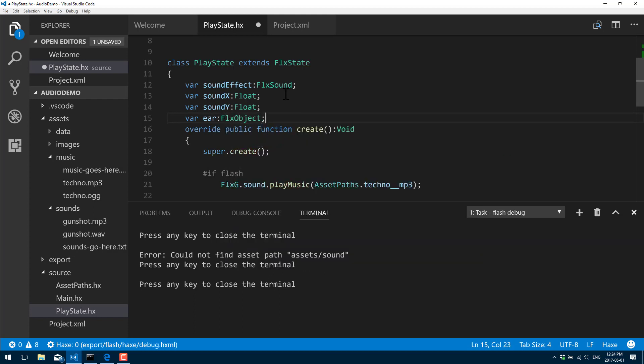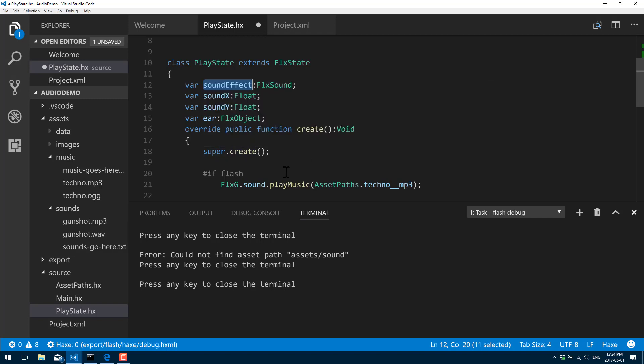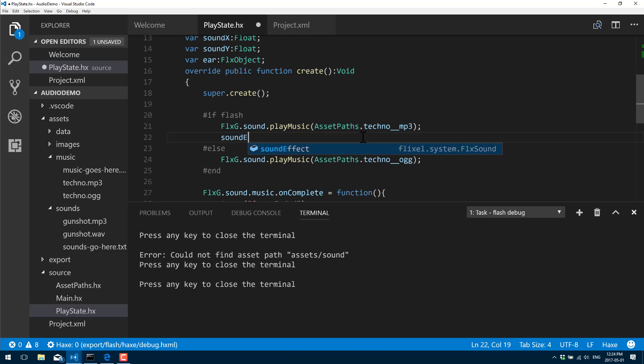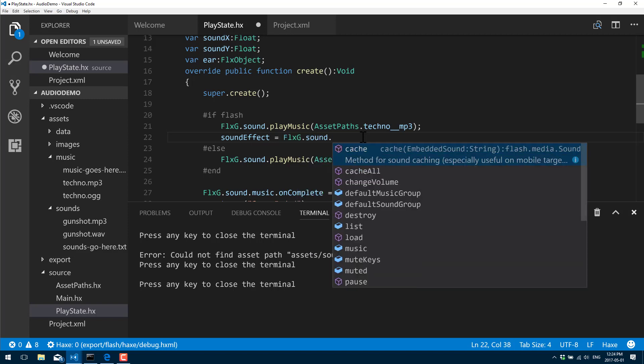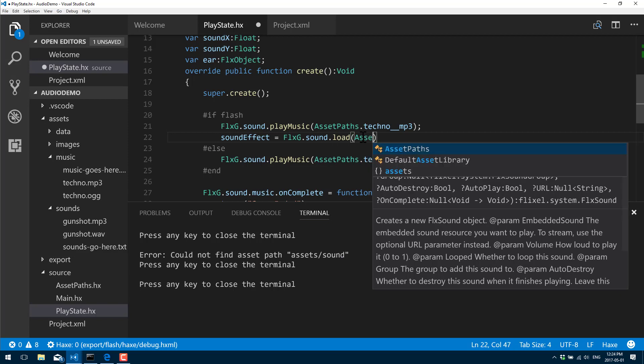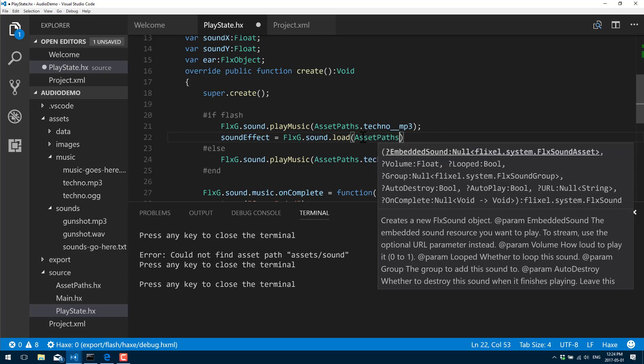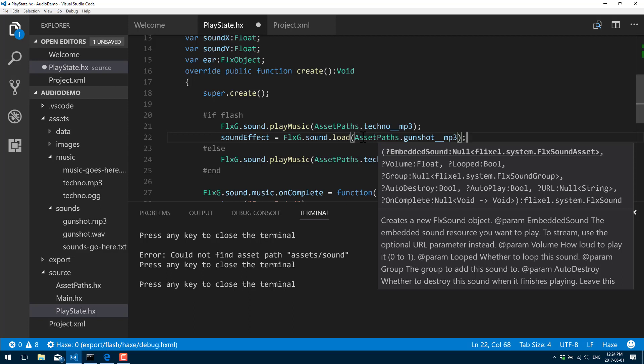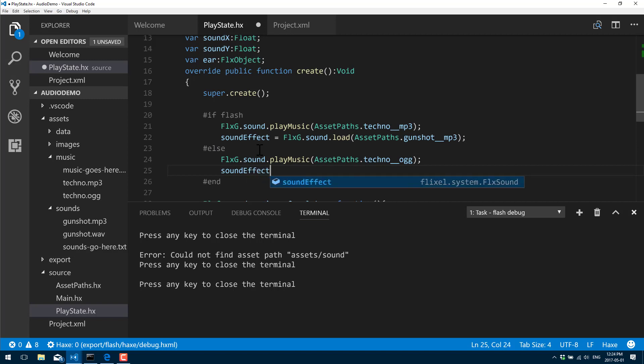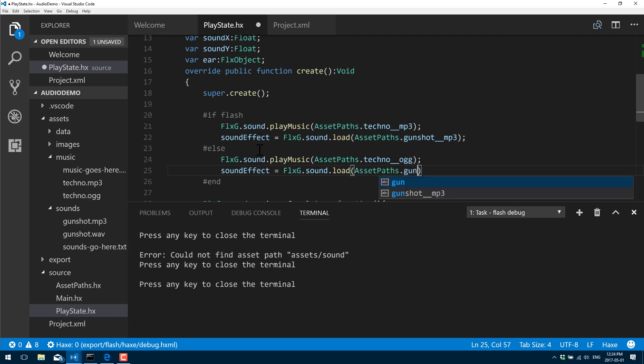Ignore the man behind the curtain, we'll come back and explain those later. This is the one that's important. That is our sound effect class. Down here we're going to just go ahead and create one. soundEffect = FlxG.sound.load. I said AssetsPaths, and it was gunshot. As you can see, for Flash it's an MP3 file format, and here it's OGG.